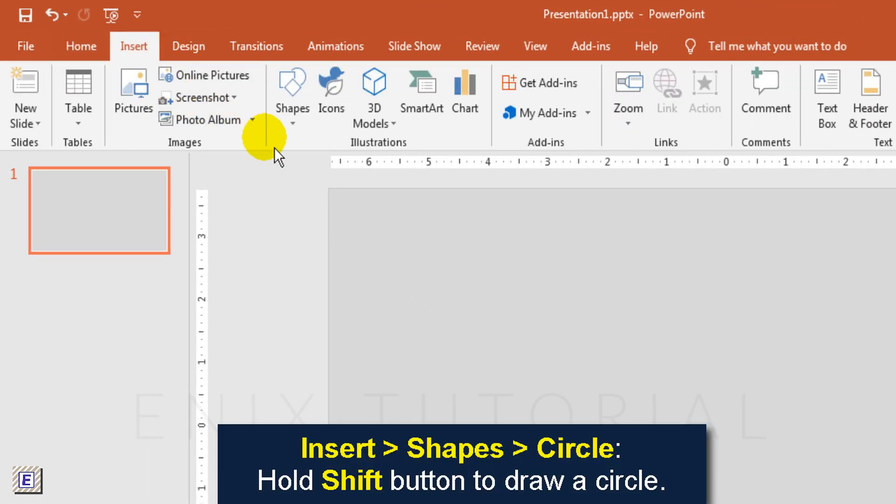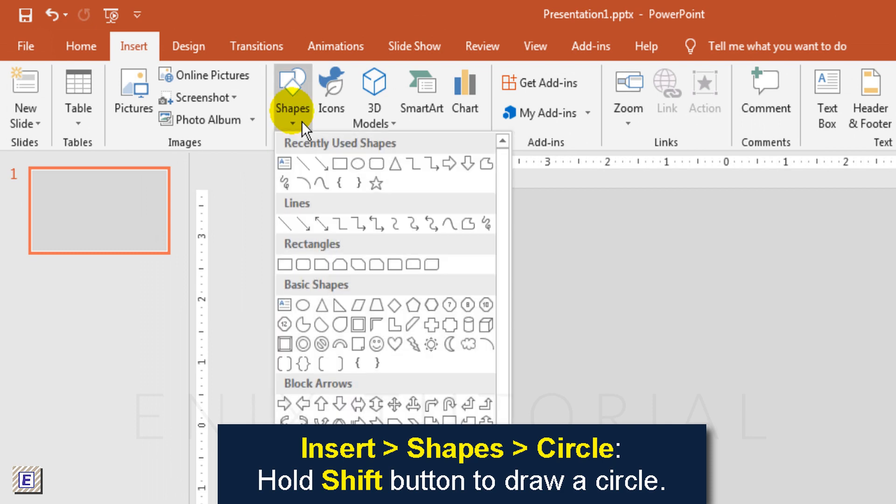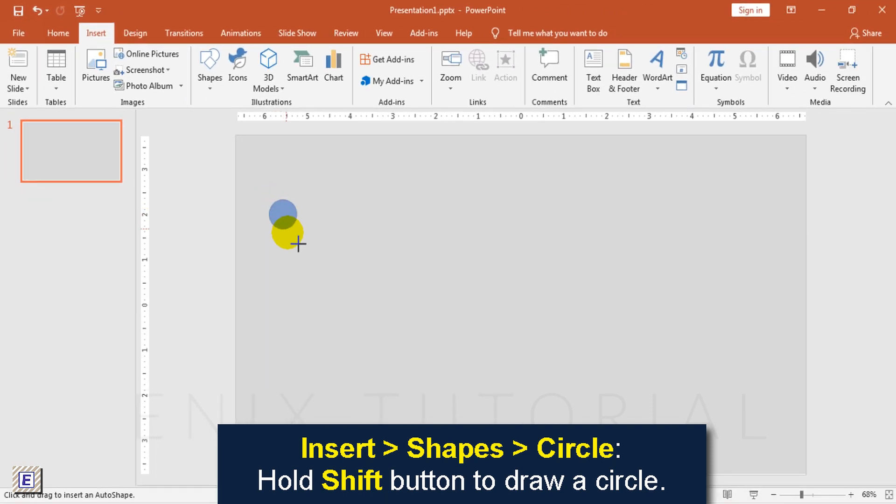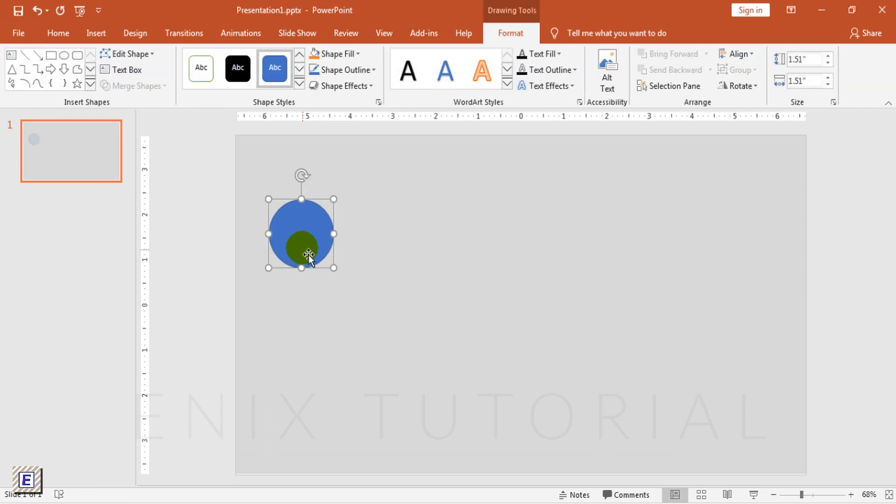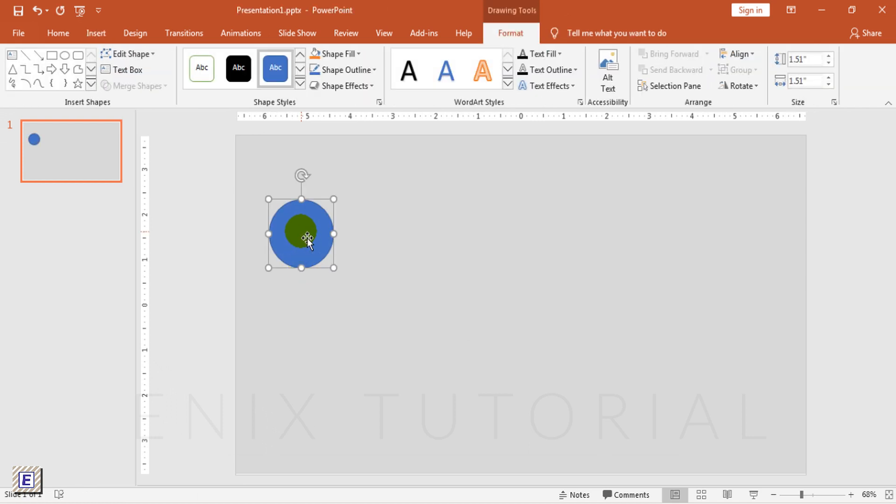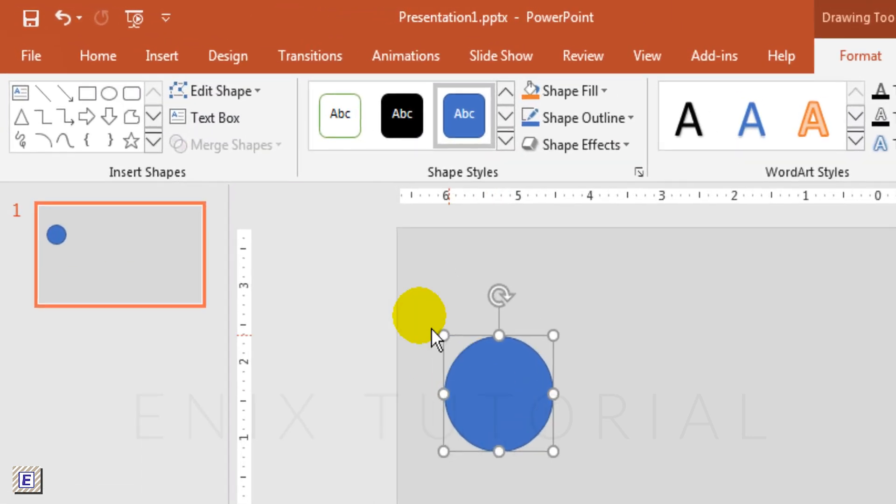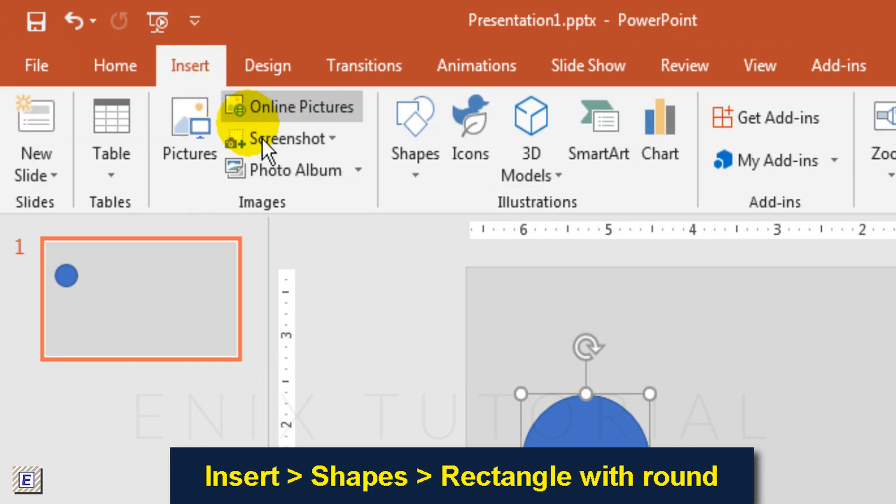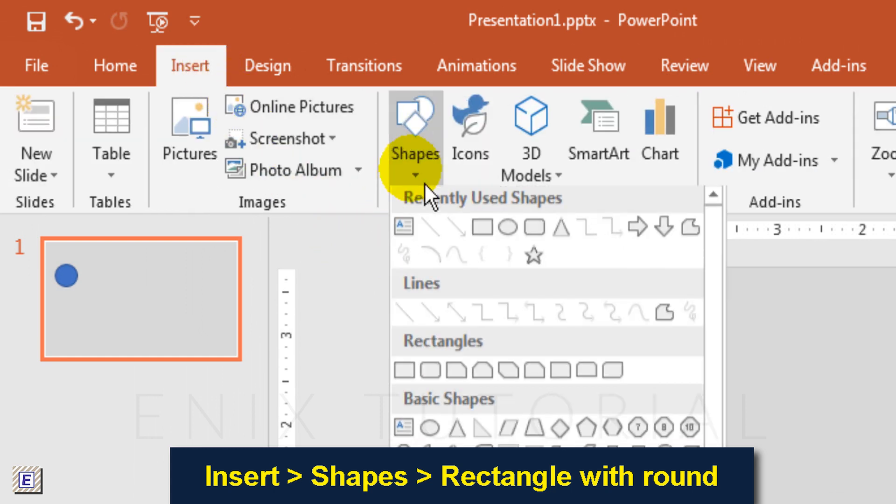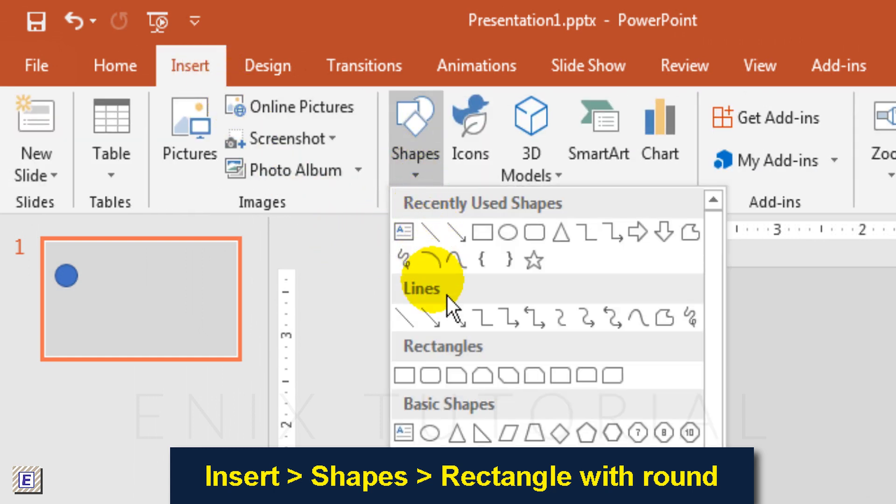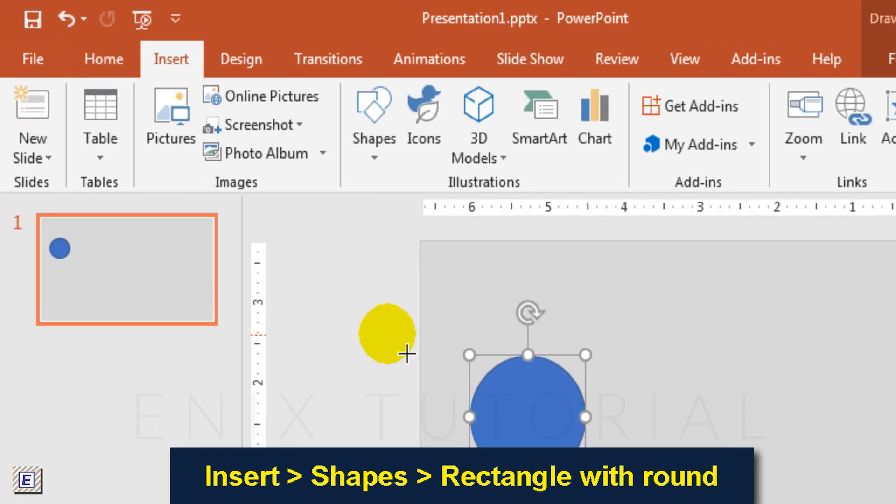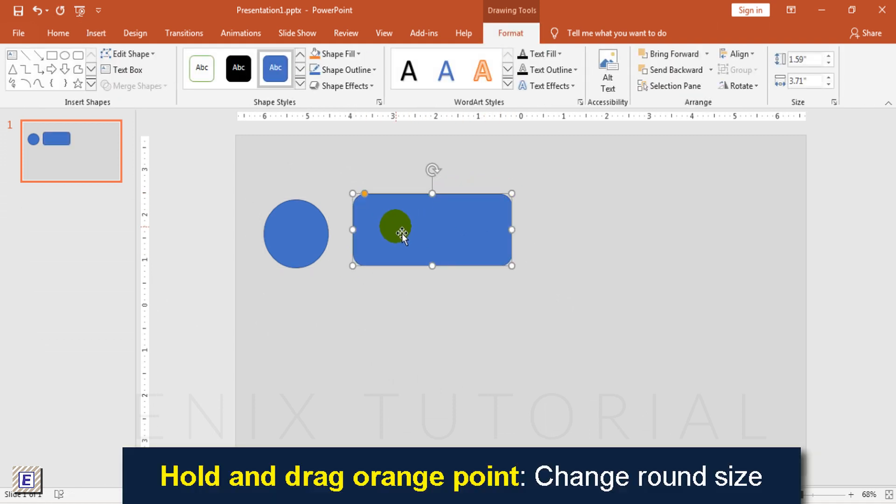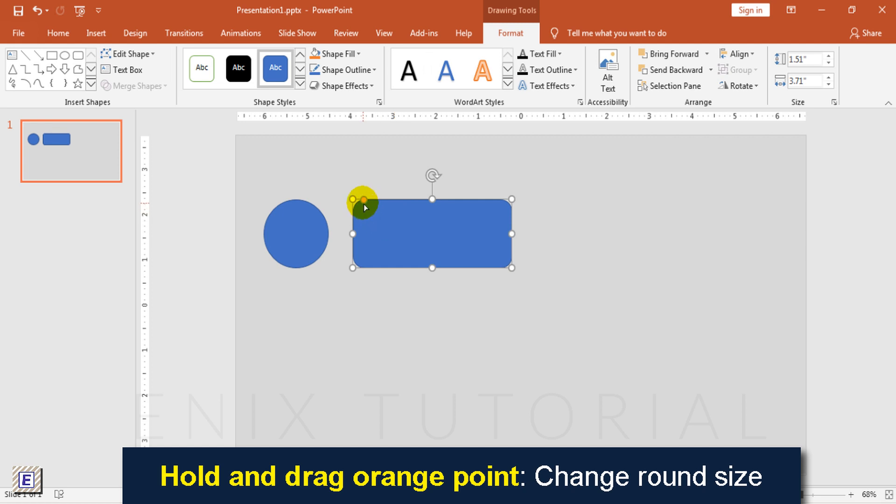Insert shapes circle. Hold shift button to draw circle. Insert shapes rectangle with round corners. Hold and drag the orange point to change round size.